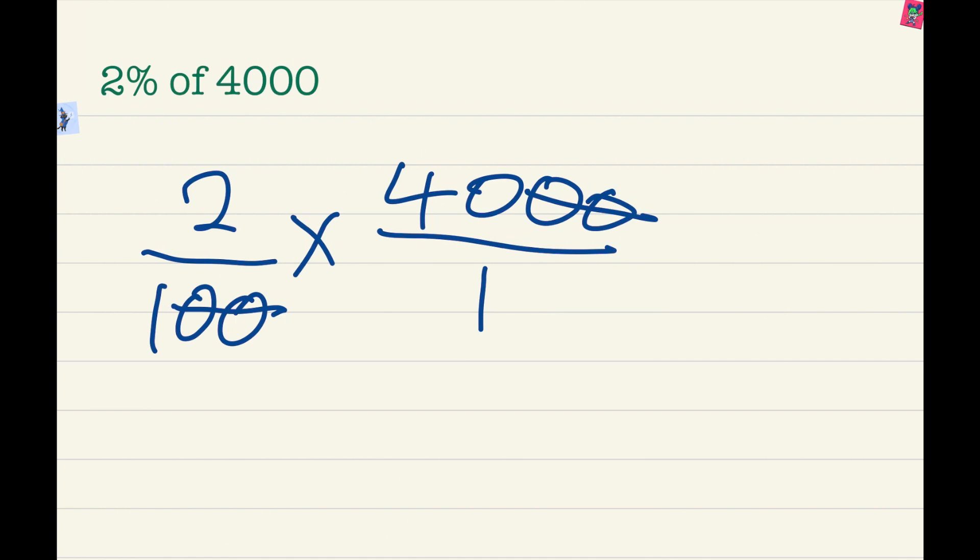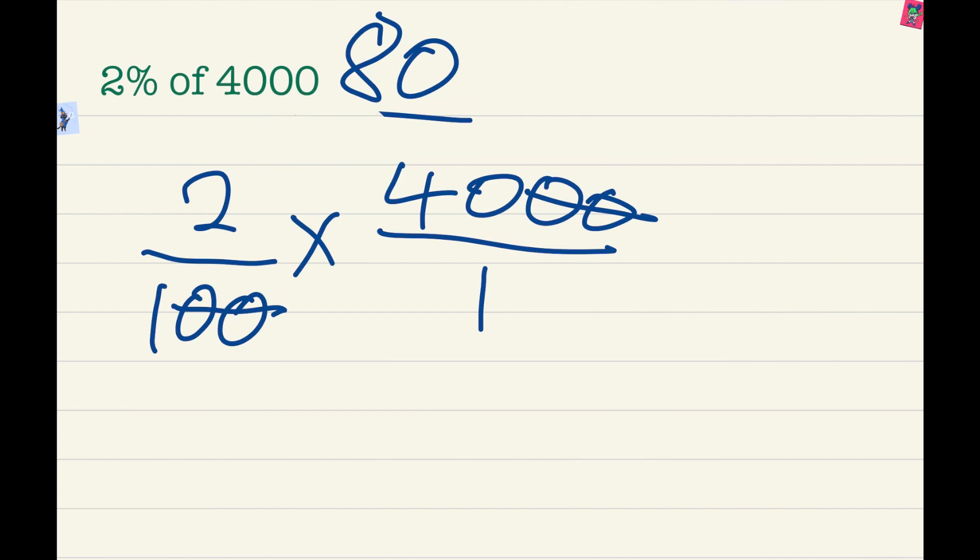So 2 times 40 is 80. The answer is 80 over 1. But it's only over 1 so we don't need that. So the answer is 80.